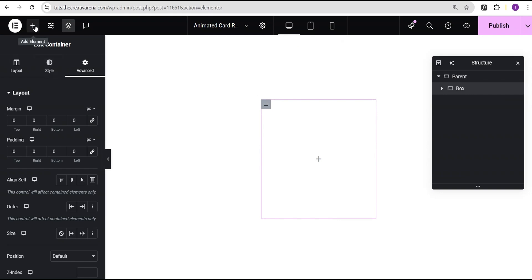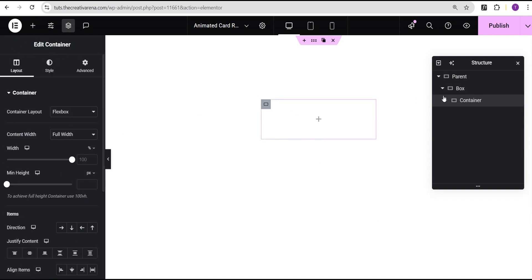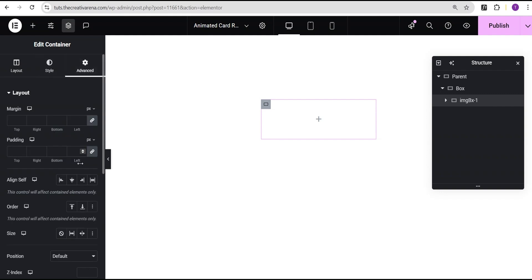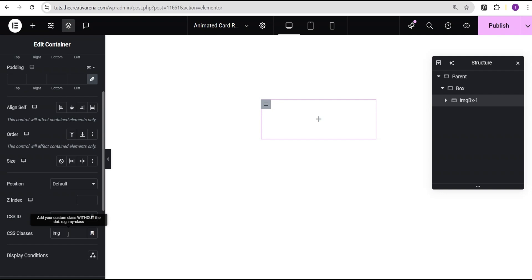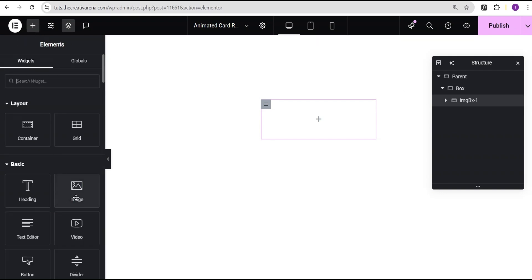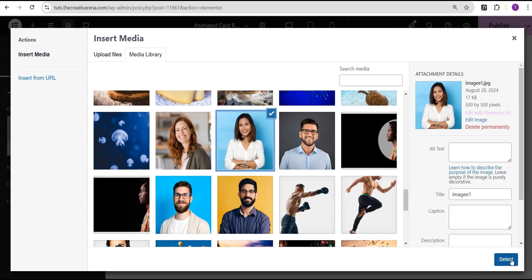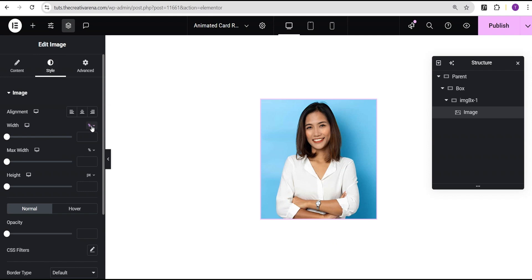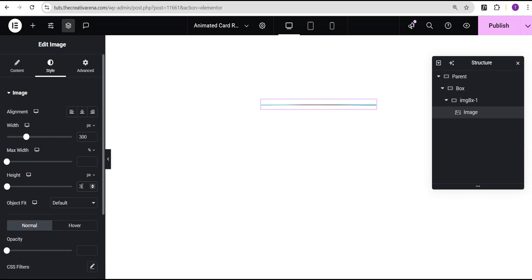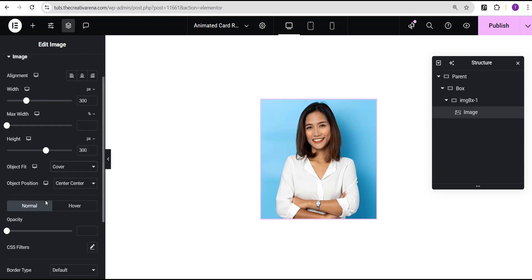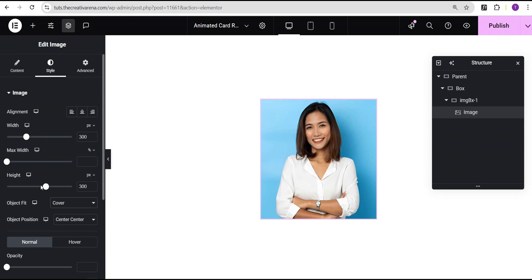Inside the box container, I'll add another container widget and call it 'image box one'. I'll go to the advanced settings and give it the CSS class value of 'image box one'. Then I'll add an image widget inside it, go to the media library and select an image. In the style options, I'll set the width to 300 pixels, height to 300 pixels, and the object fit to cover.